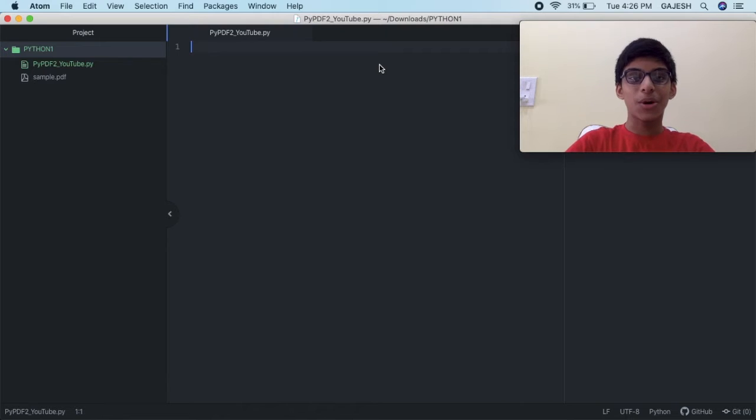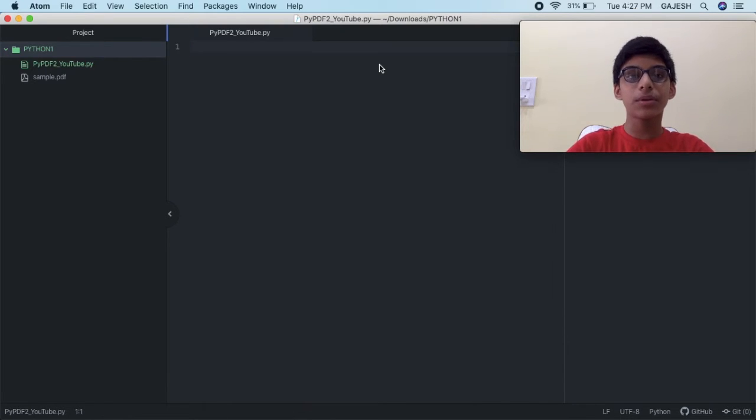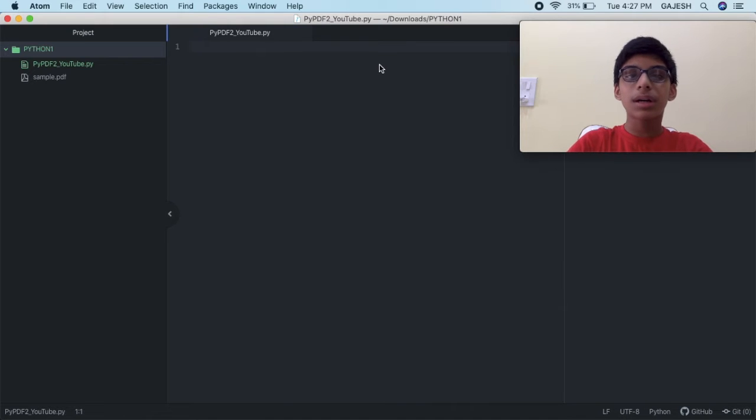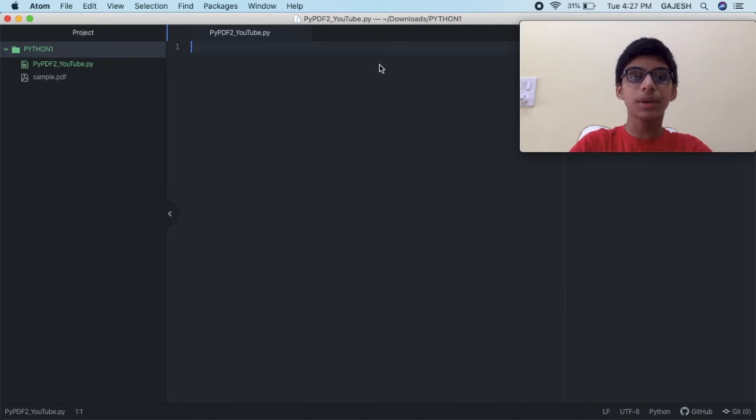Now we will dive into the code. Open your favorable text editor. In my case I will be using Atom. If you want to download the PDF file, I have provided the link in the description. You can download it anytime.